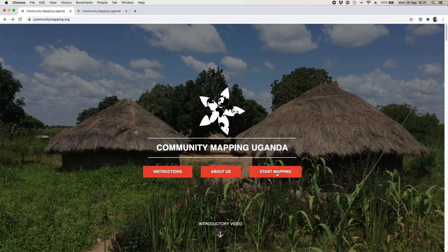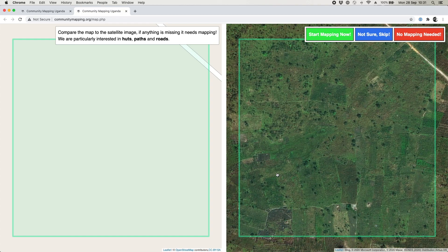All you need to do is click the start mapping button and when you click that button it will open up a new tab containing our mapping tool. What we have here is two maps of the same place. The one on the left contains all the data we have in our database about this location, and the one on the right is satellite imagery showing what's actually there. The simple question we have to ask is: is there anything missing from the map on the left that's clearly in existence on the ground in the map on the right? And the answer here is yes, there is.